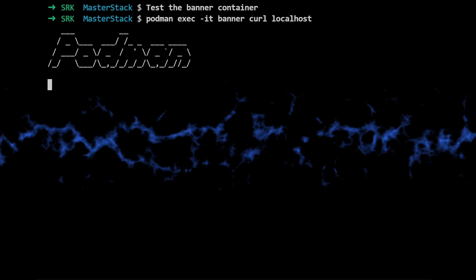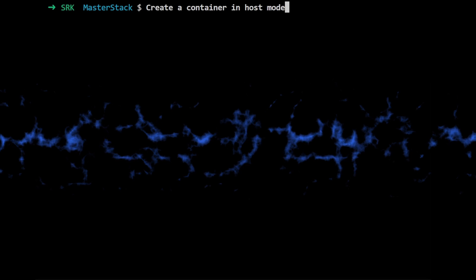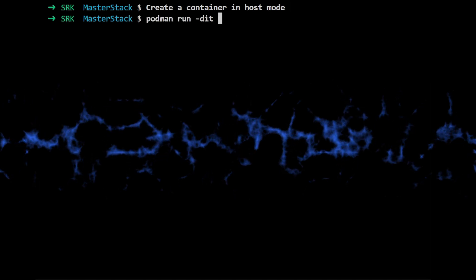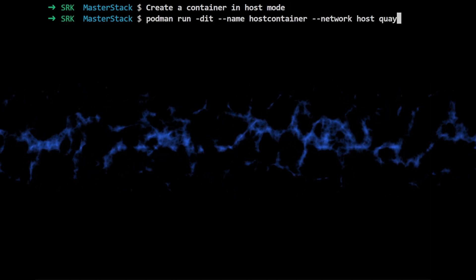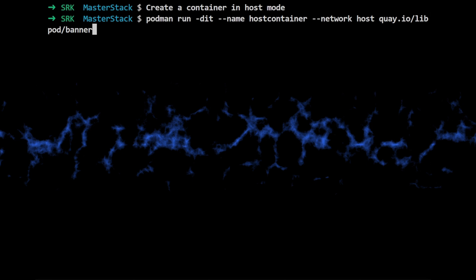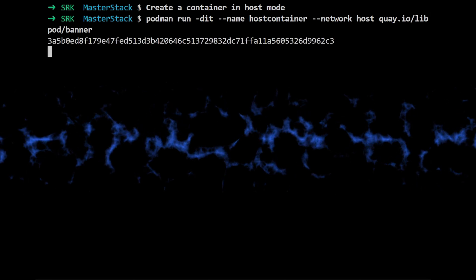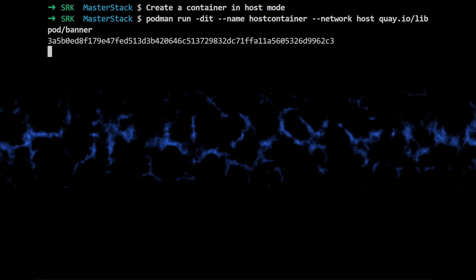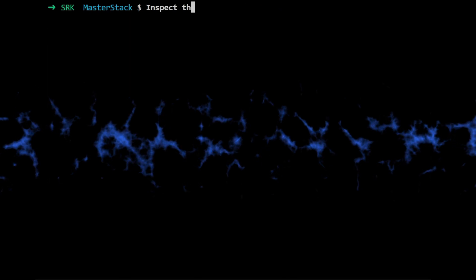Now things get more interesting when we switch over to host mode. So to run the container in host mode, they use this command: podman run -dit --name hostcontainer --network host k.io/leap/podbanner. Okay, so the key difference here is the --network host flag. That's what tells podman to run the container in host mode.